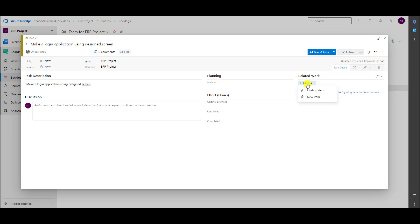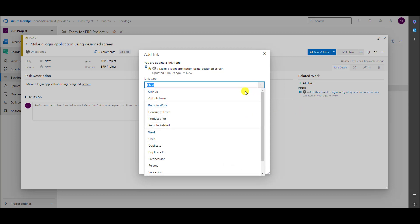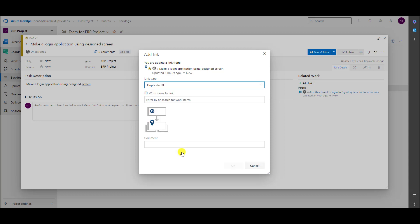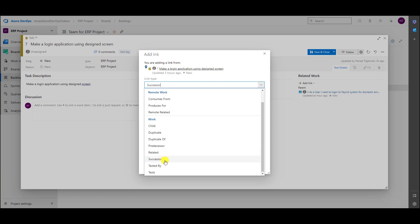I can add a link, and I can create a new item or use an existing item. I want to choose a link type. Link types can be: consumes, produces, remote, related — but for work items we can have child, duplicate (if a task is a duplicate of some other task), predecessor, related, successor, tested by, and tests.